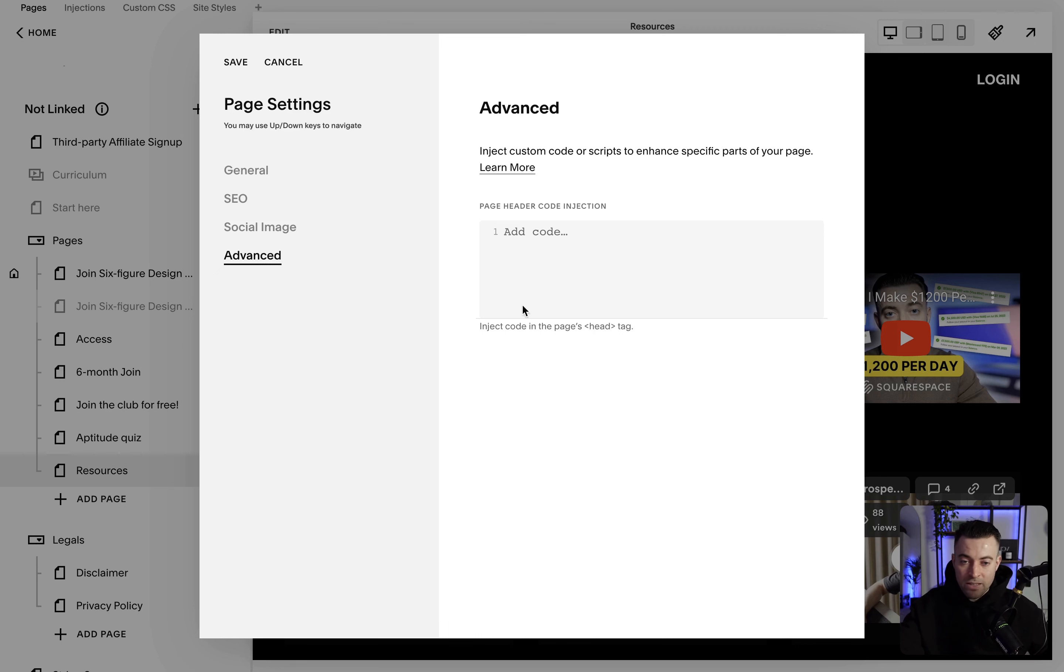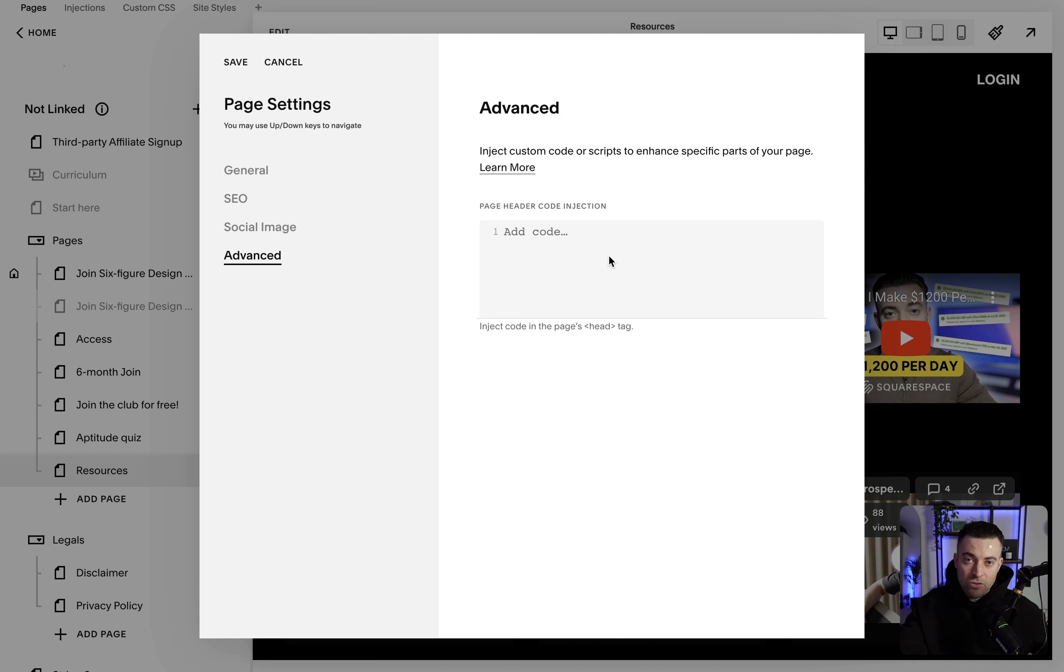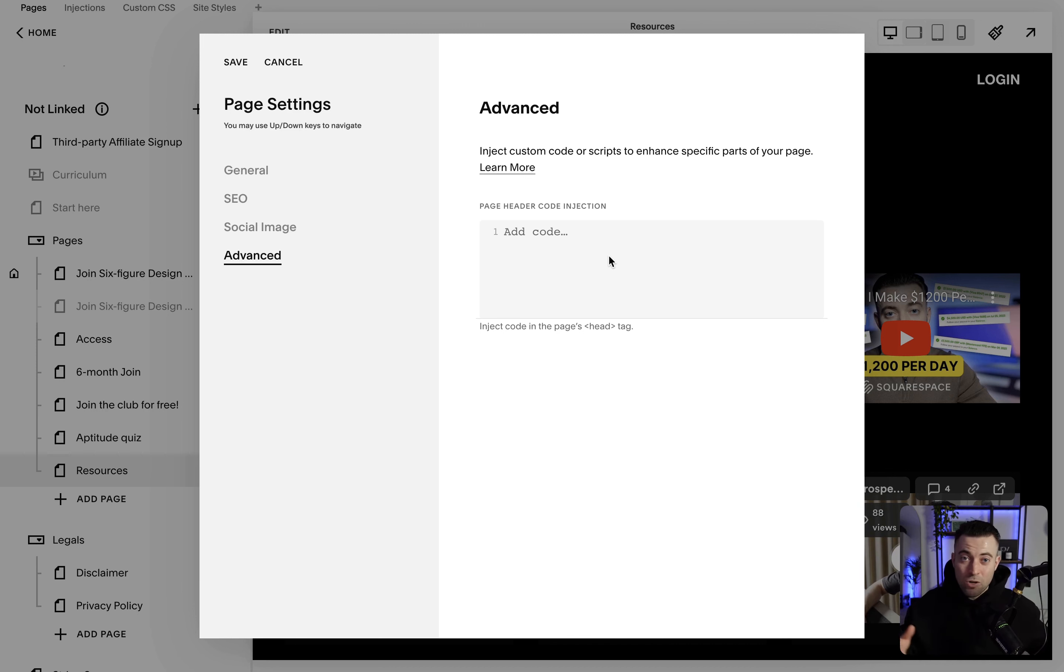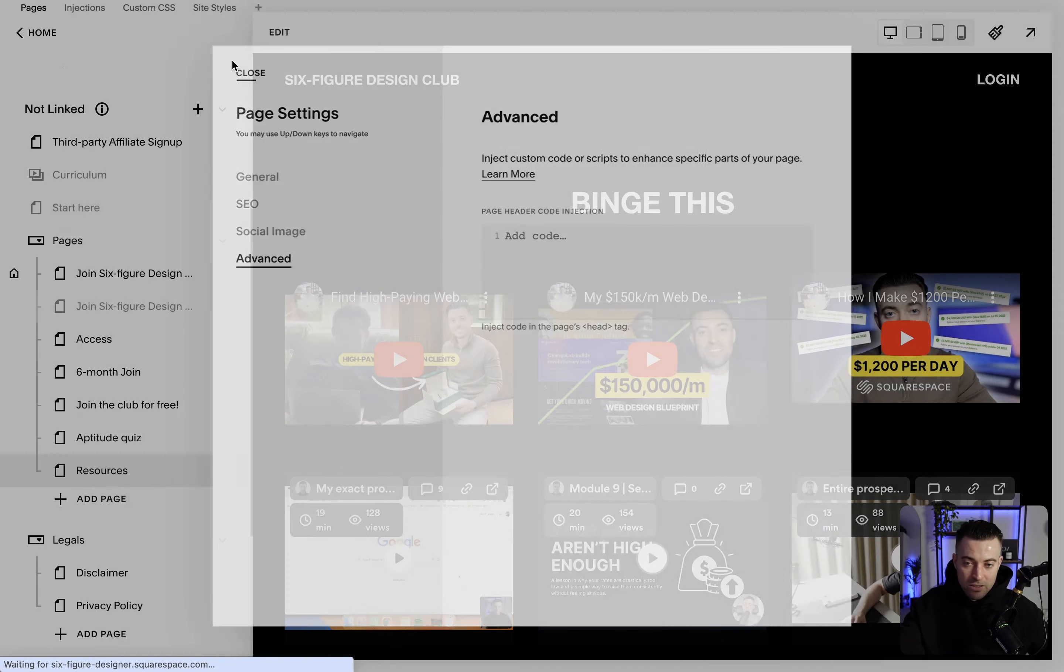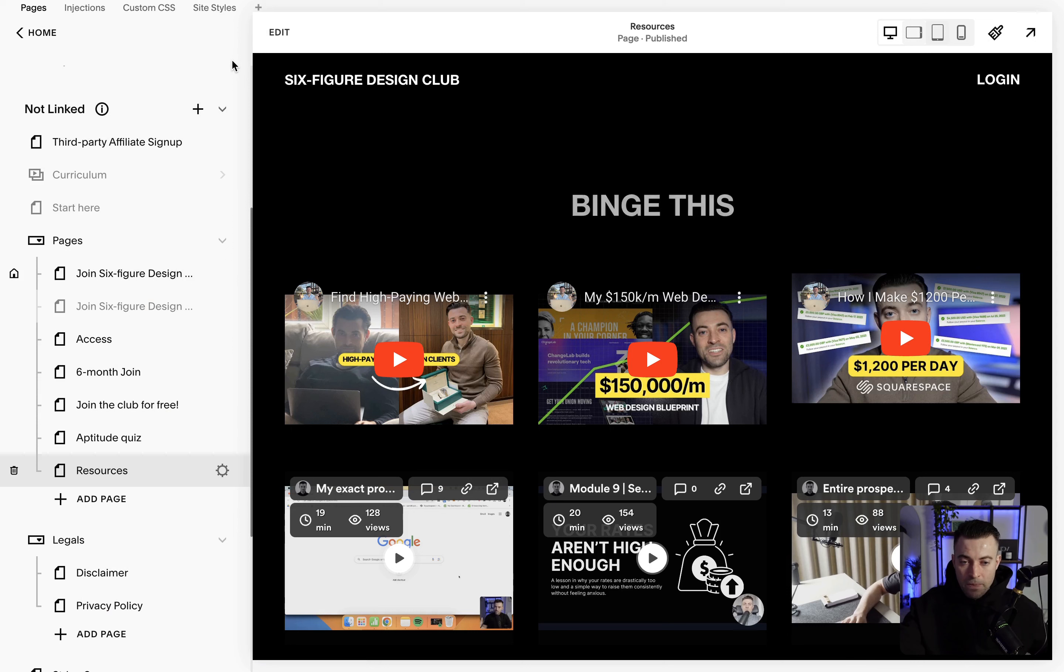Then we've got advanced, so this is literally just for adding code. If you need to put HTML or JavaScript into the header of your page, let's say it's HubSpot tracking or code just specifically for this page, this is where you put it. And then once you're happy you just hit save, and that is how you edit the back end of your page on Squarespace.